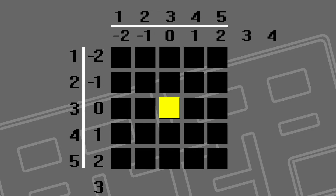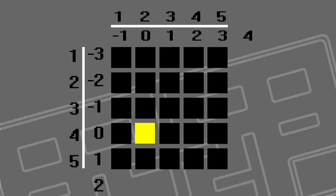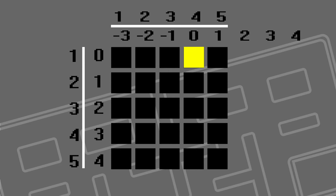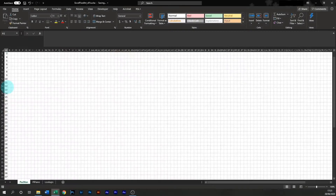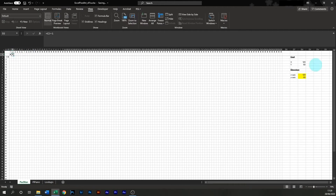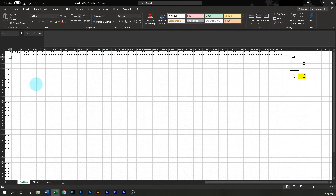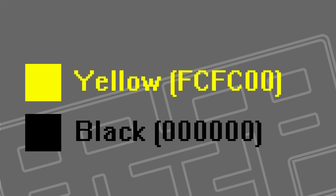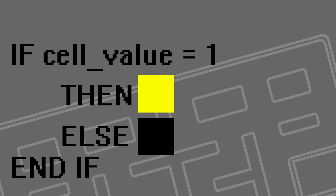Pac-Man won't move from the central point — instead the grid will move around him, like in these examples. With a bit of conditional formatting, Pac-Man will be yellow and the background will be black. Conditional formatting changes the colour of the cell based on its value, so this Excel equation is going to be one value for Pac-Man and a different value for the background.